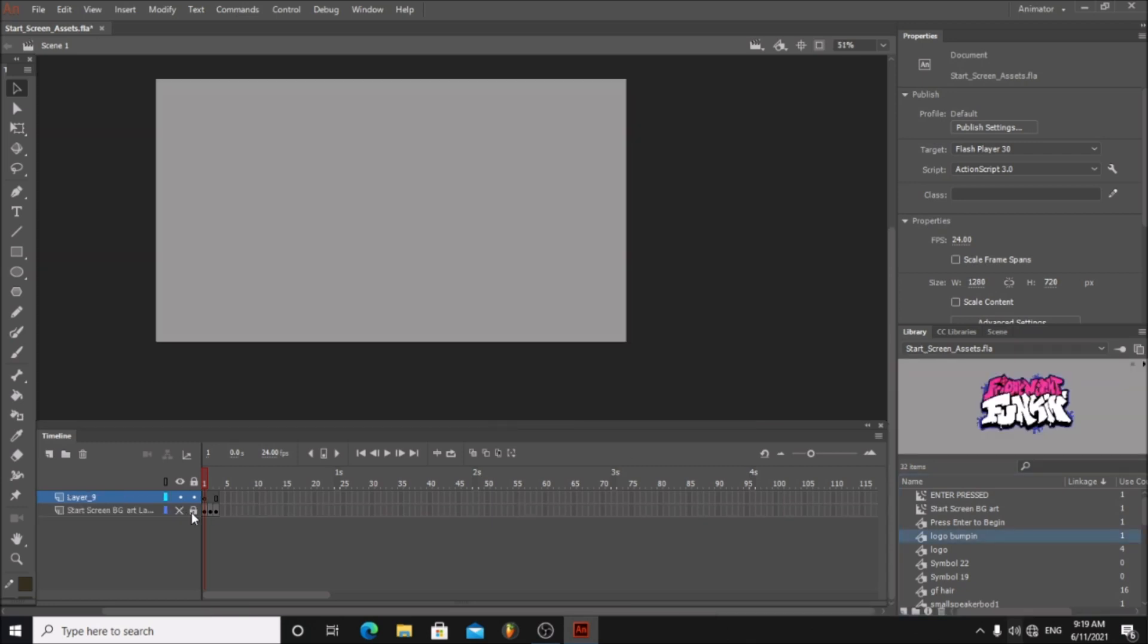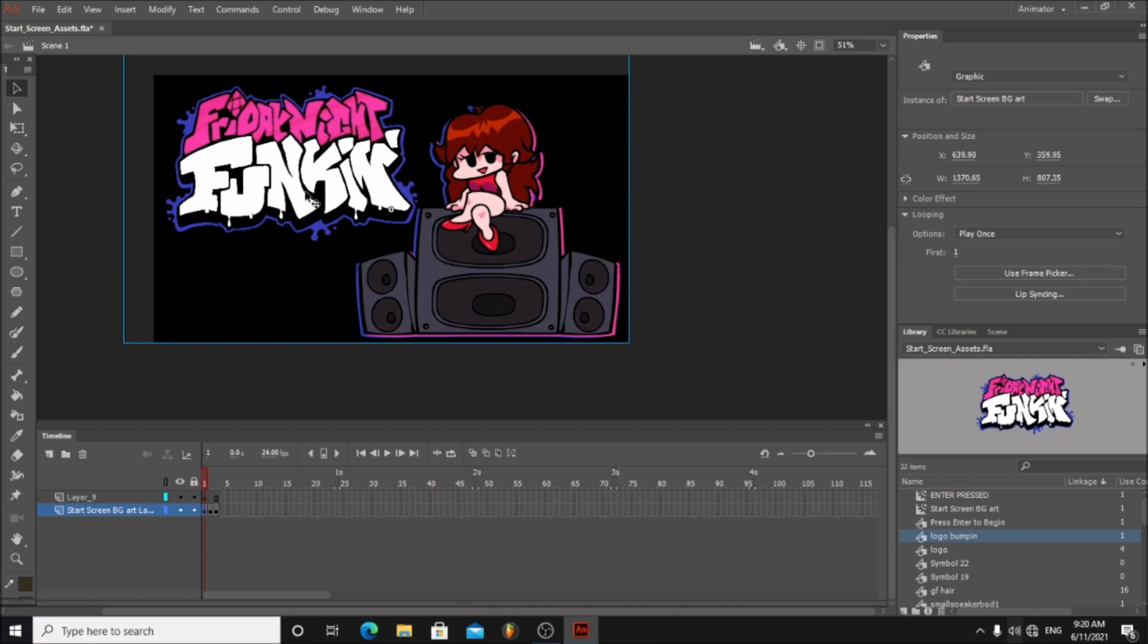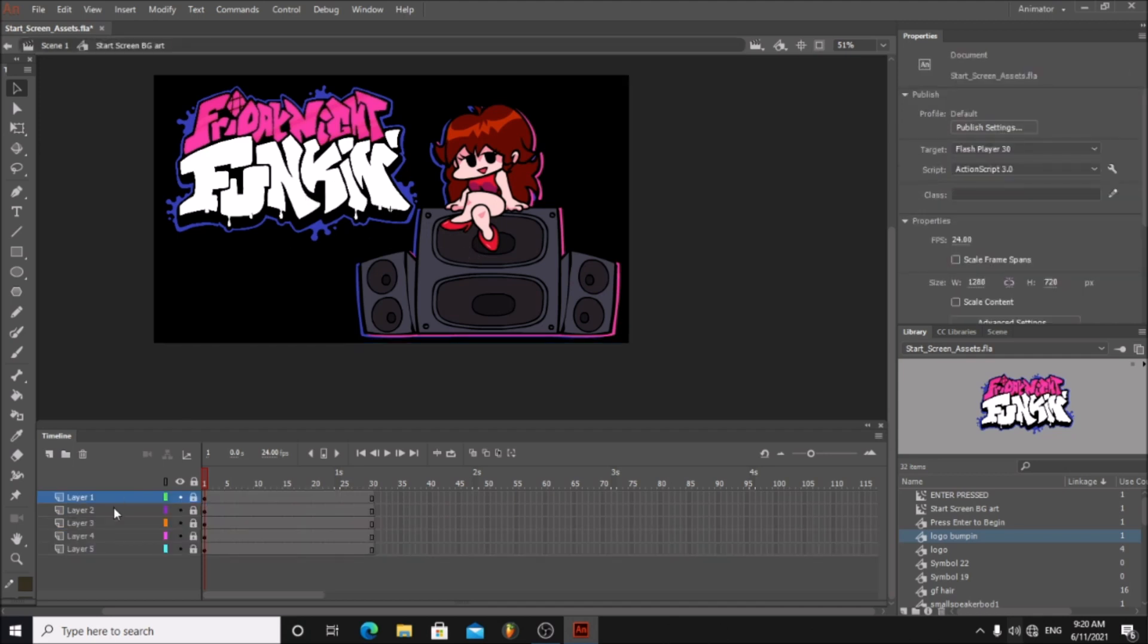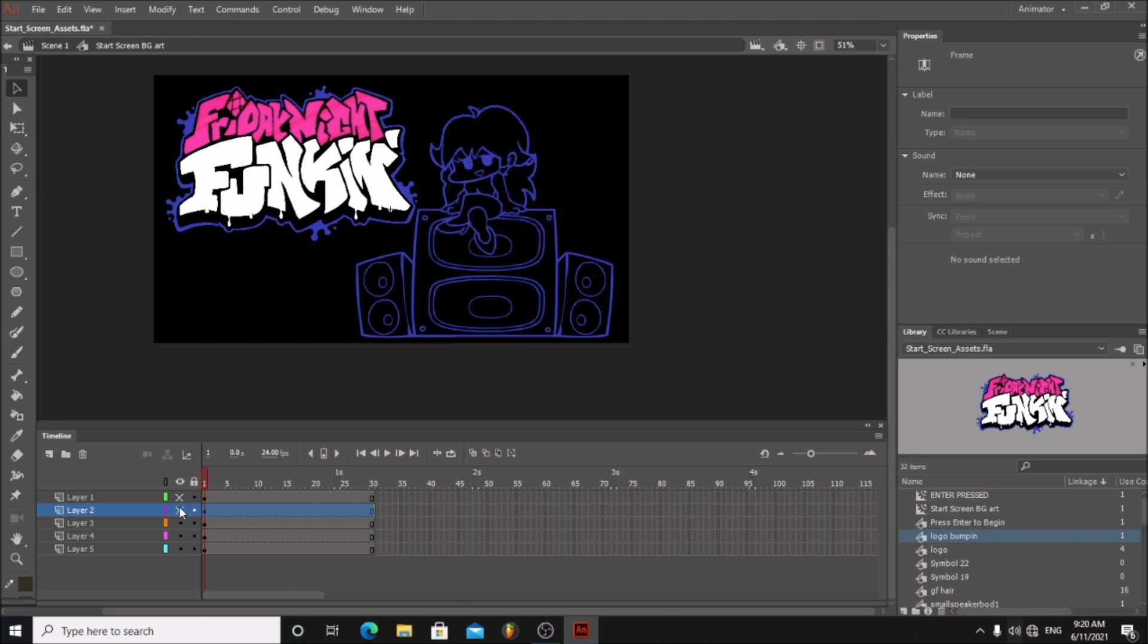Unlock layer 1 and double click on the logo. Now unlock all layers in here. As you can see, everything has its own layer.